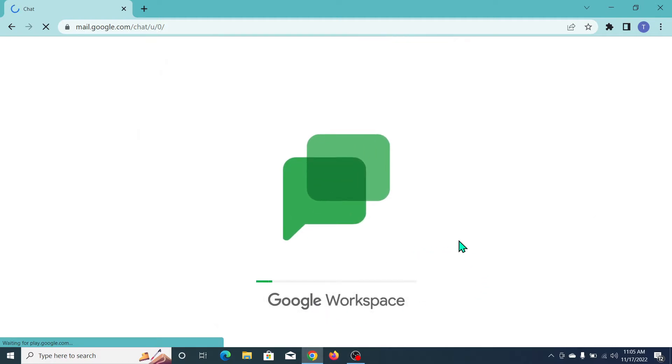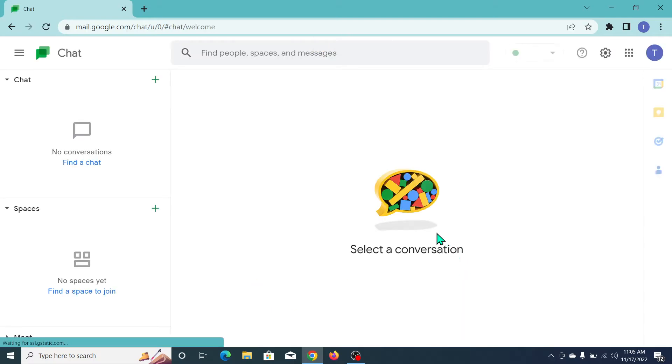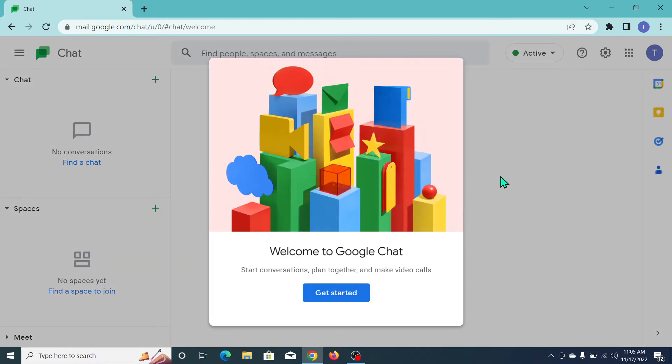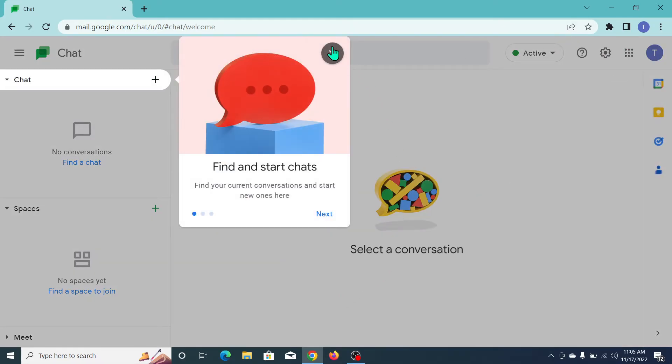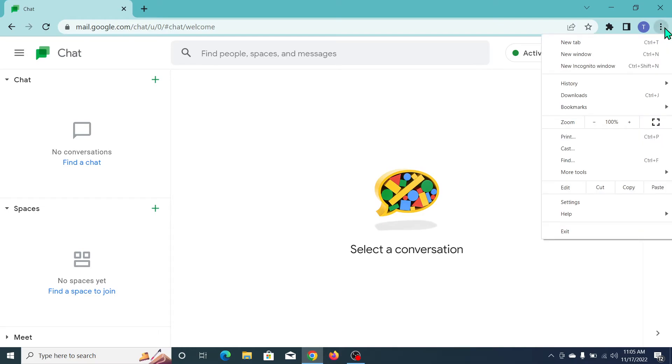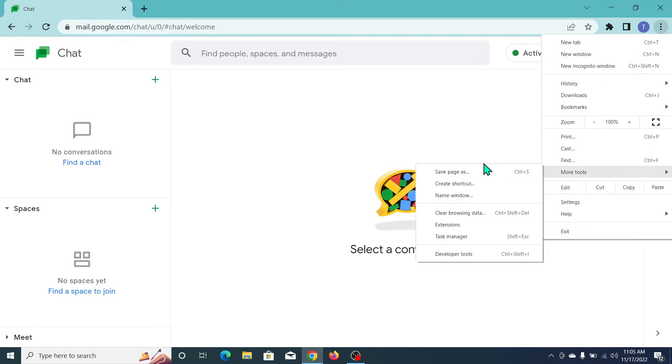Now what you need to do, you just need to go on the top right side where there have an option for three dot icon. Click on here, now click on More Tools, now click on Create Shortcut.